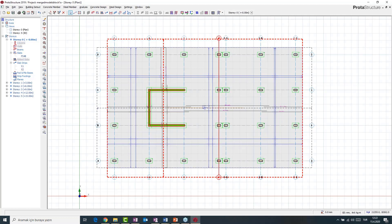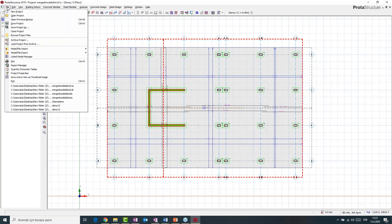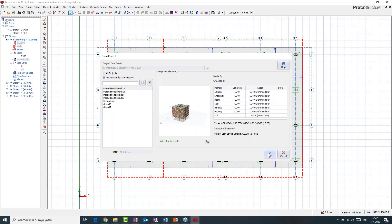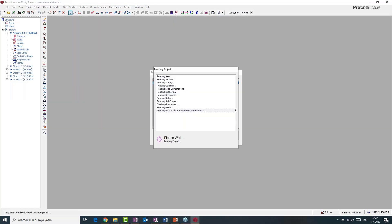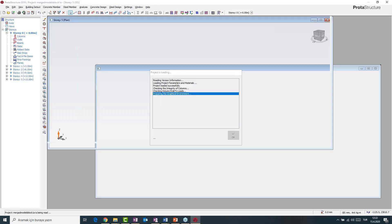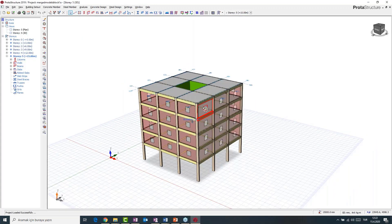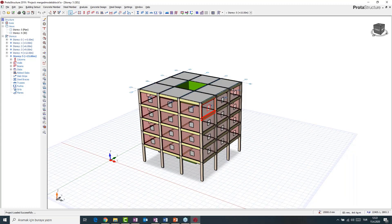This is our combined raft foundation design. You can do any other foundation type you'd like — singular foundation for each column, strip footing, or any foundation design that ProtoStructure supports, as soon as the models are merged and the column results are saved during analysis. Now that we've finished with the foundation design, I will open another project without saving changes and load Block A again, then open Block B. We're going to import stories from Block B to Block A.